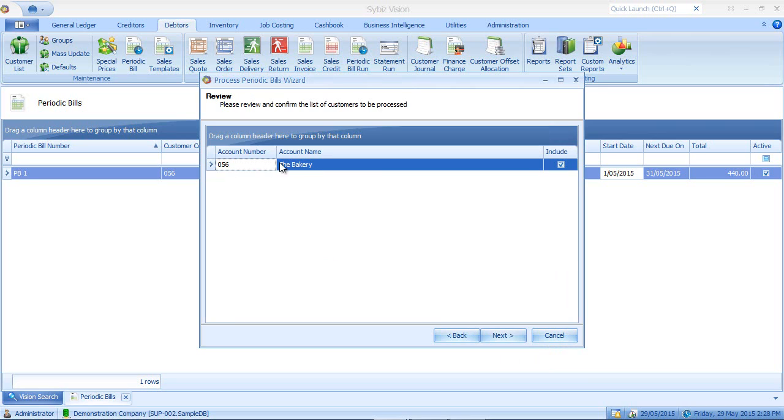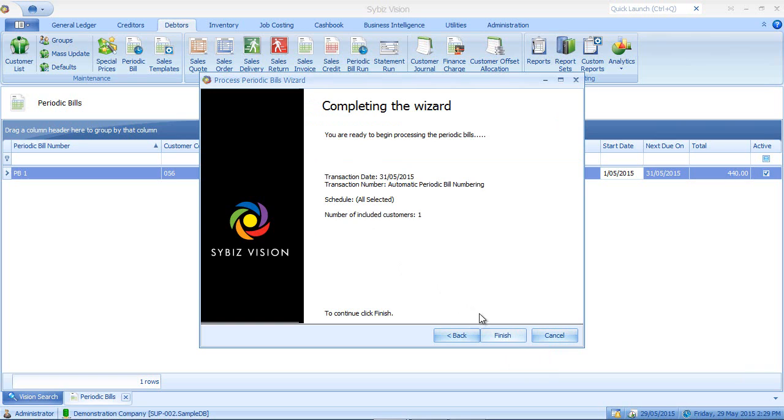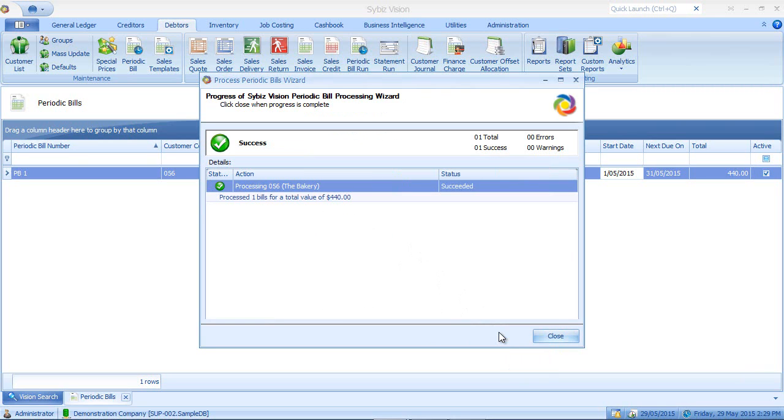I have one periodic bill to be processed, that being for the bakery, which I've just created, which is correct. So I'll click next and click finish. And notice now it has processed a periodic bill for the bakery for a total value of $440.